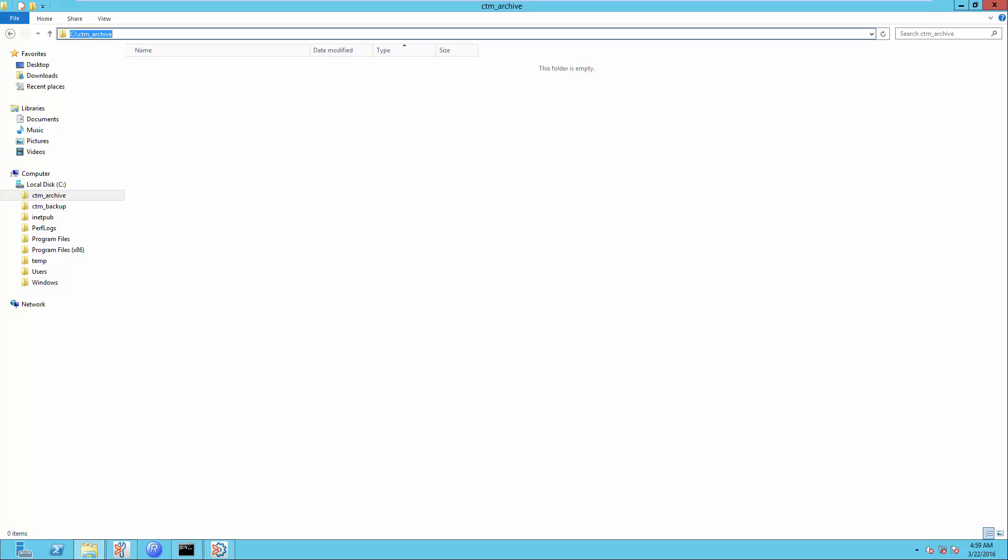Workload Archive Directory only takes effect when the Set Database Archive Mode is set to ON. This is where the Workload Archive Logs are stored.